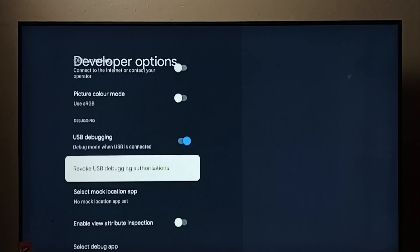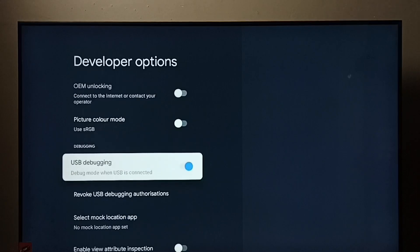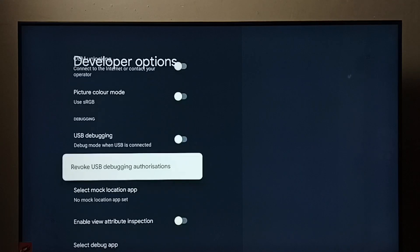So if you want to disable, again select it, then press OK button on the remote. See now I have disabled USB debugging mode.